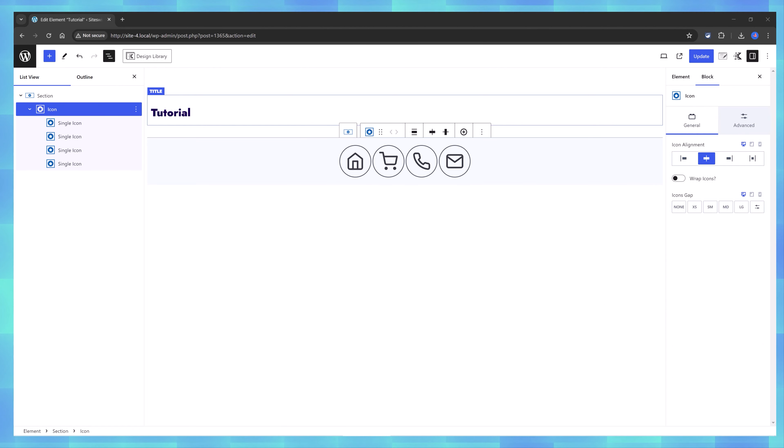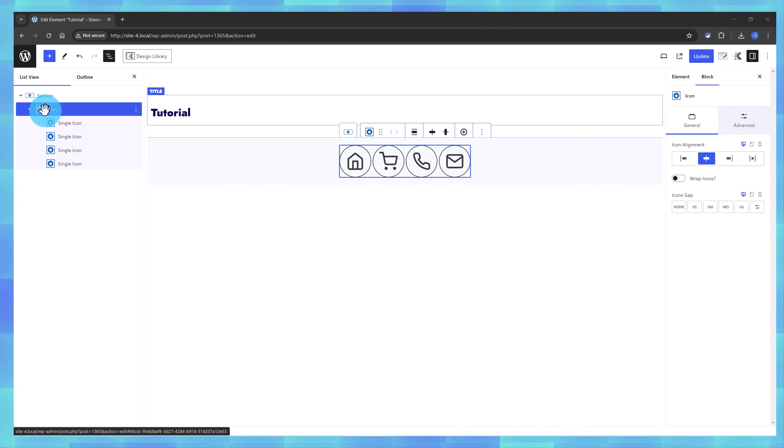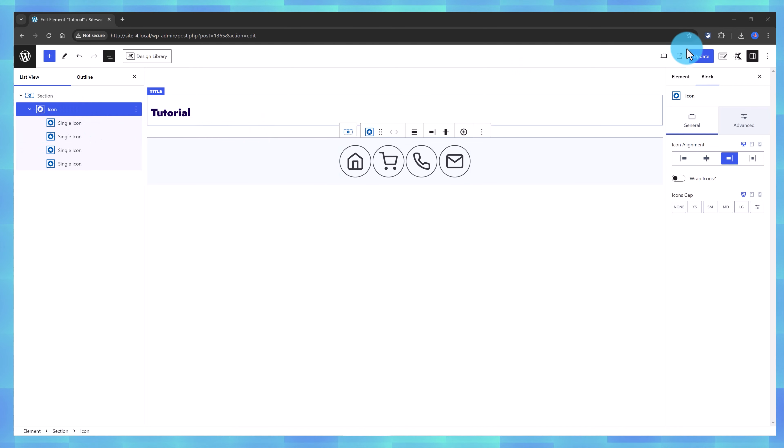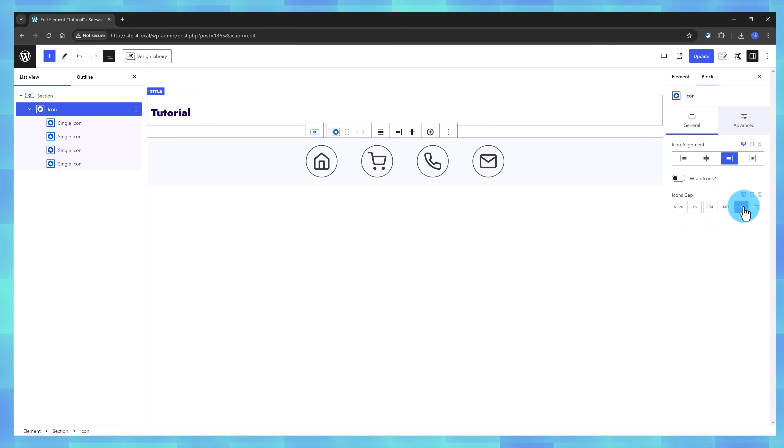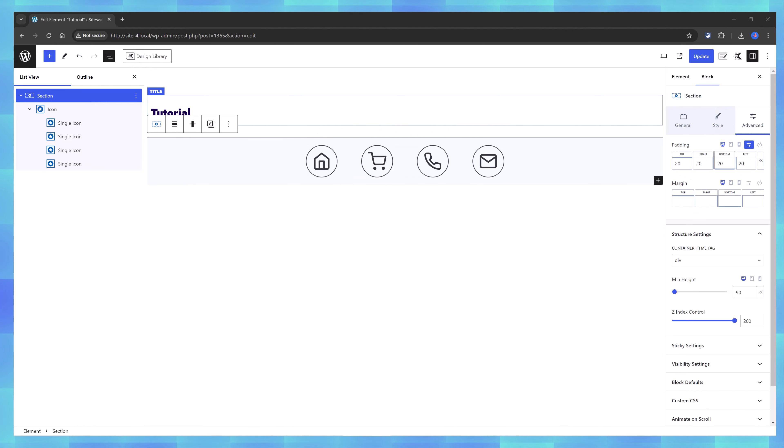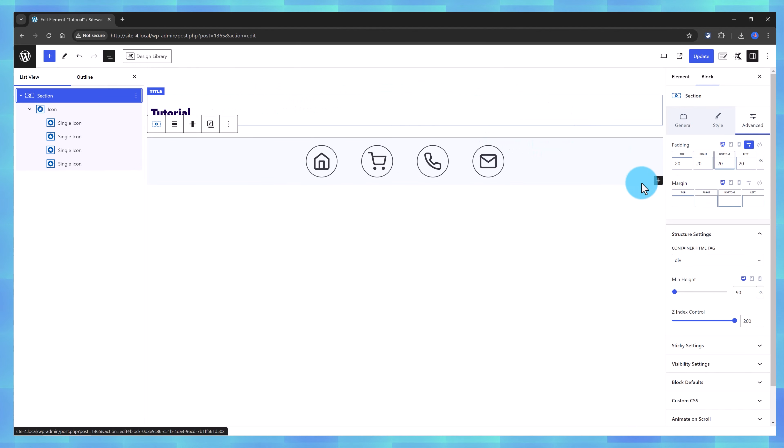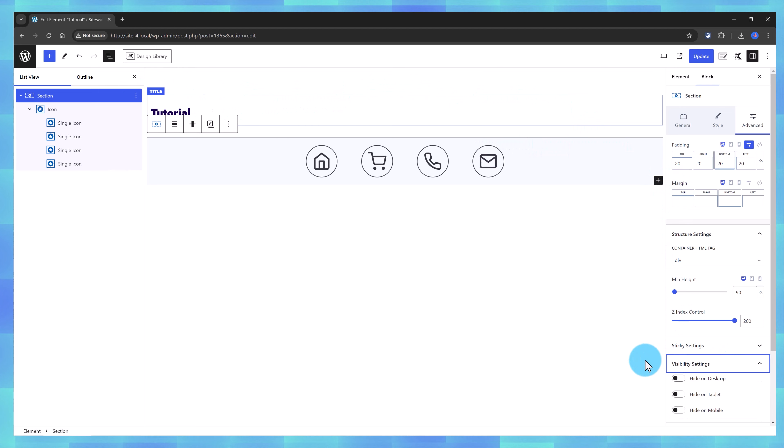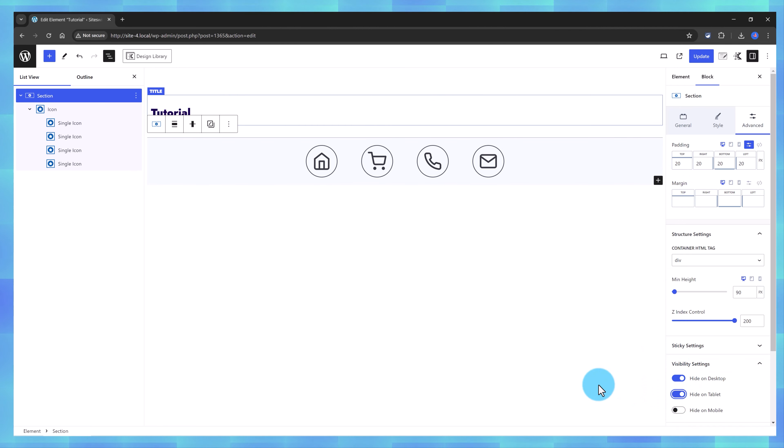And lastly, let's adjust the Icon's alignment. So, select the Icon container, this one, and then simply increase the Icon's gap to this one. I only want this to display on mobile devices, so select the section under Visibility Settings, enable to hide on desktop and on tablet, so that only on mobile will be visible.